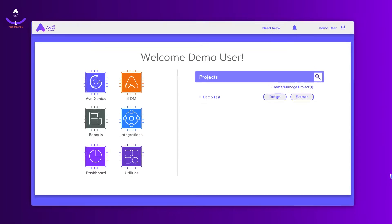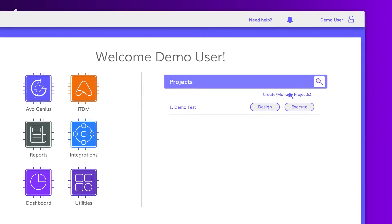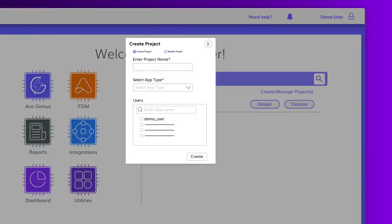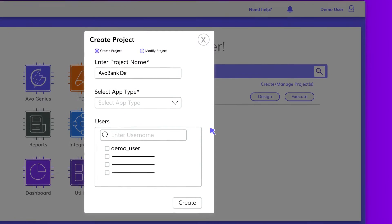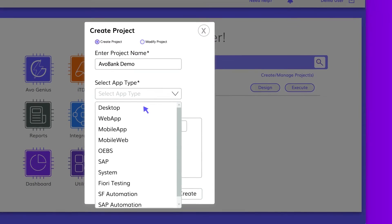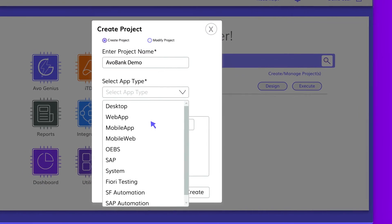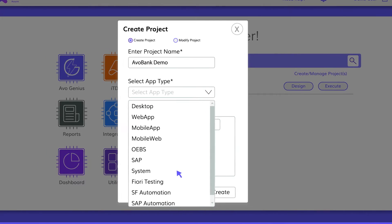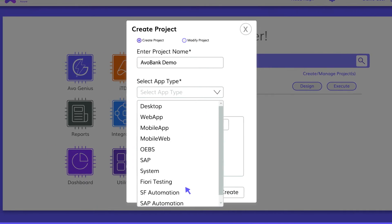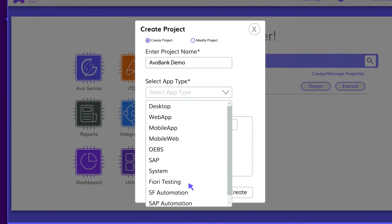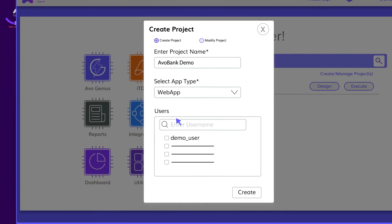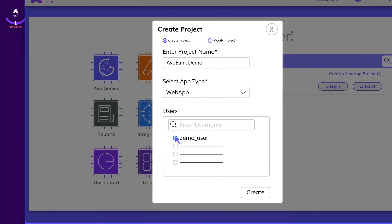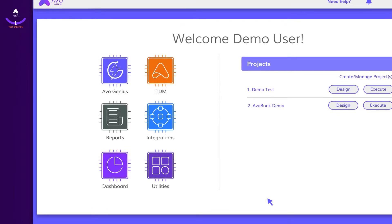Let's begin by creating a new project. While AVO Assure supports testing of complex business scenarios built on platforms like Salesforce, SAP, Fiori and more, let's try automating a simple web app.